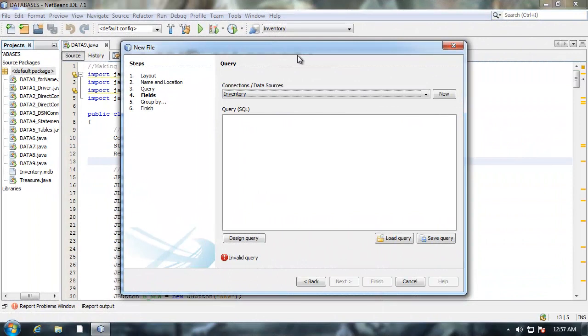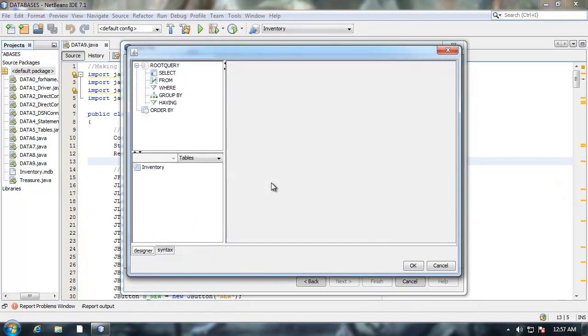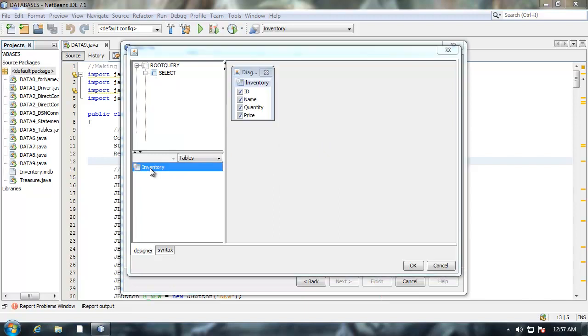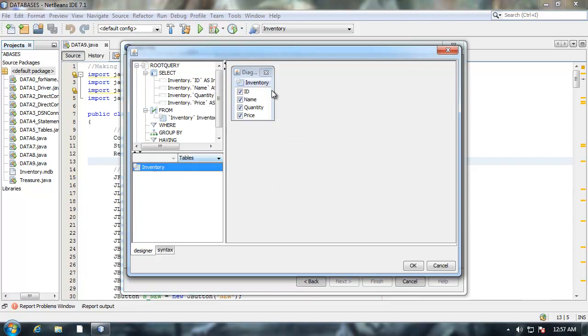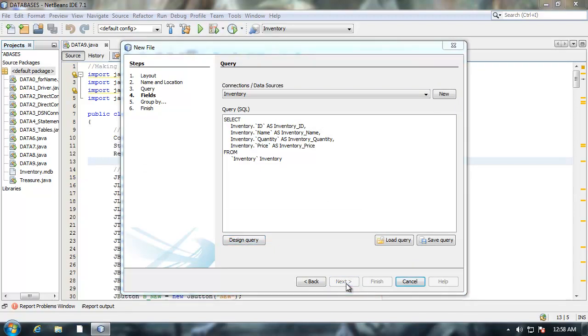Now that we've connected to our DSN, we need to design a query. I'm just going to click on design query. Again I have to authenticate with the database. Here's my DSN name here for my database. I'm going to double click it. When I do notice all the fields appear. This is kind of a neat graphical tool for designing SQL queries. But we're just going to go with the basic select for now. I'm going to click on ok. Notice it writes the SQL for me. I'm going to click on next.